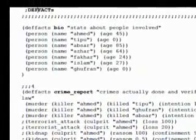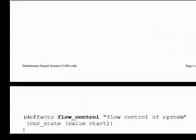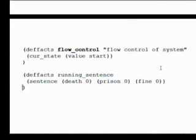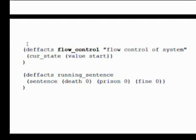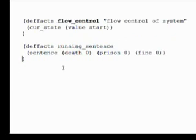کچھ facts define کیے ہیں جن میں people کی information ہے۔ Flow control کے لیے current state start value پر شروع ہوتی ہے۔ Running sentence کا ایک def fact ہے — اگر ایک شخص نے multiple offenses commit کیے ہیں تو sentence شروع میں zero ہے اور جیسے جیسے crimes prove ہوتے ہیں sentence add ہوتا جائے گا۔ اس کے بعد کچھ functions ہیں — میں سیدھا rules پر آتا ہوں۔